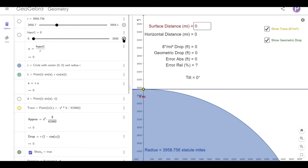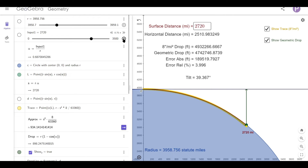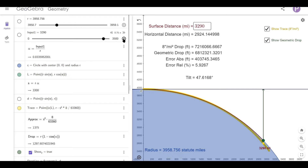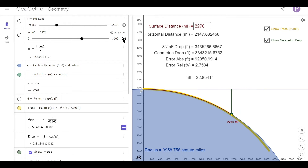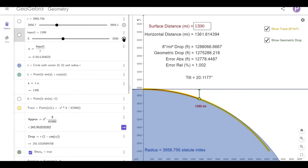So let's see how accurate the approximation is. Well, I think that looks very reasonable. Even at this distance, we've only got a relative error of about 1%.